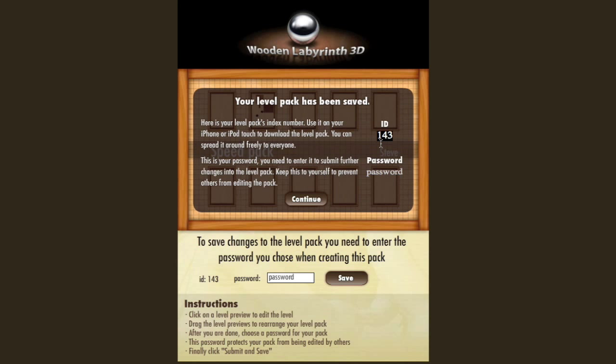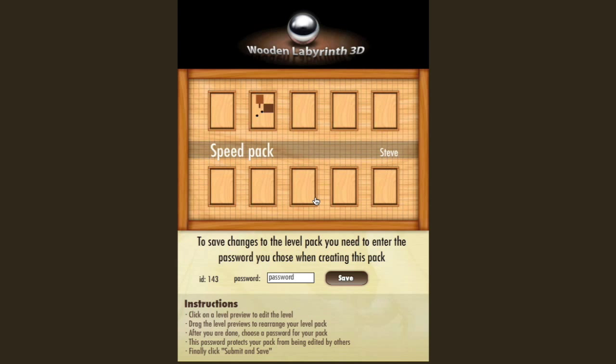All the level packs created by users will be sent to Elis Pietila and me, so we can review them, and the best ones will be preloaded into the game. So make your best levels possible, and you may see your level inside the game.